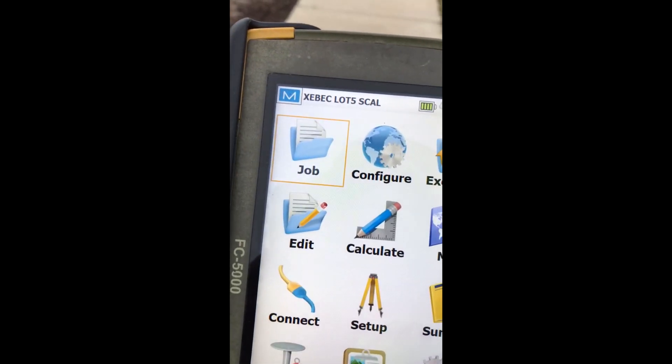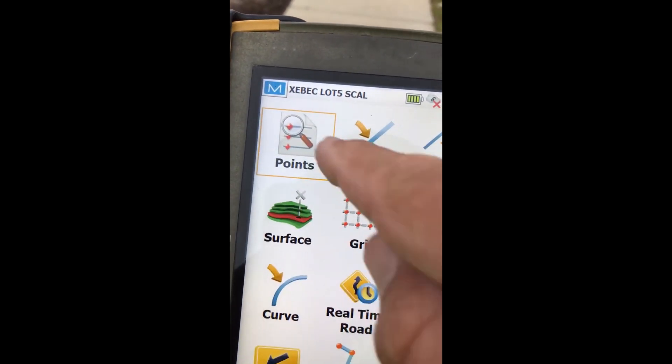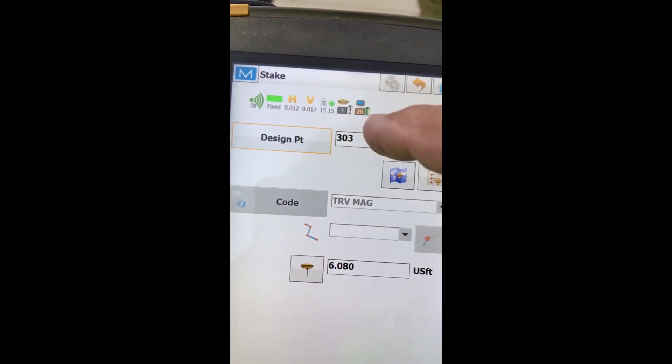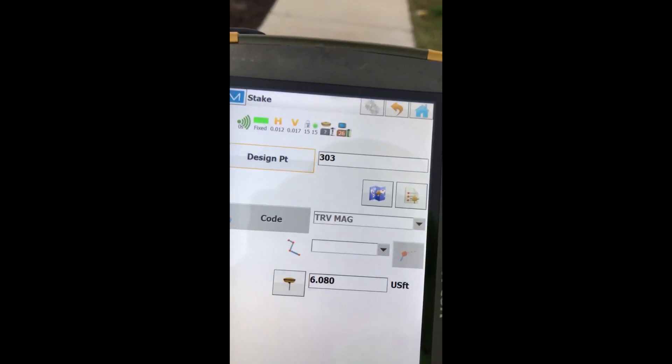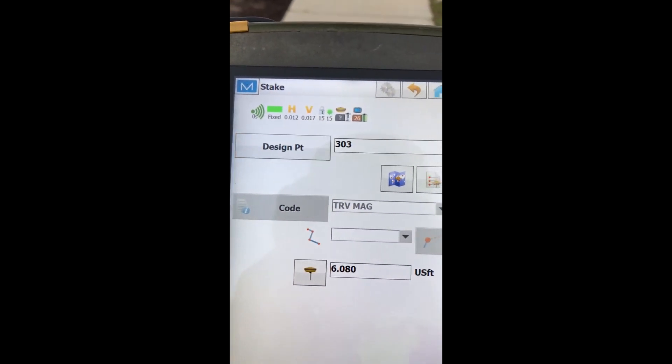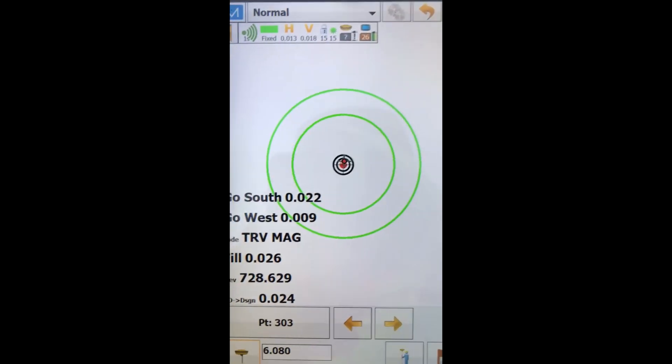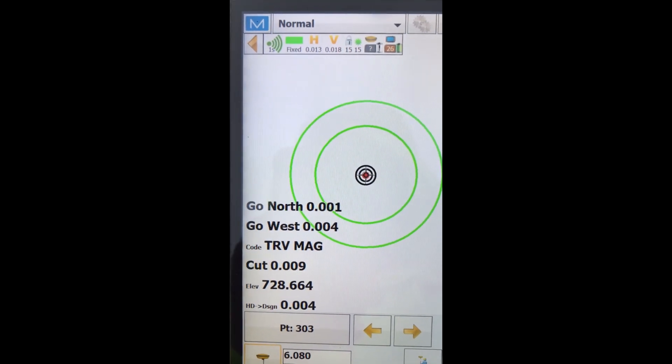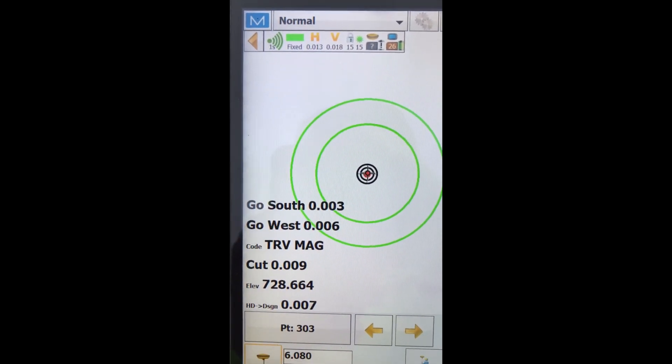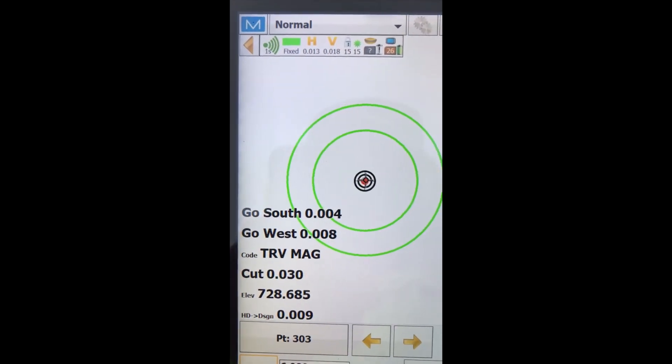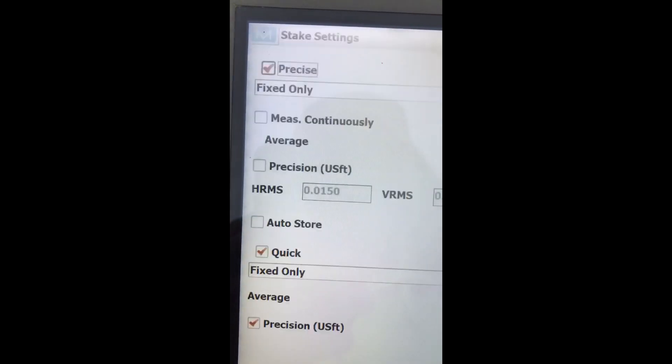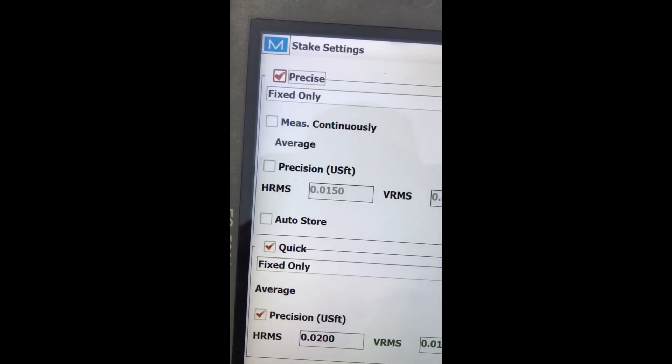Now we'll go into stake points. We'll switch that. And then it remembered 303. We'll hit stake on it. Now you can see we're matching right back onto that one.